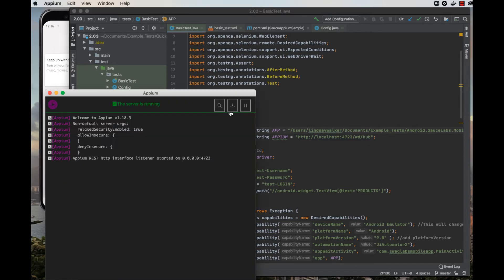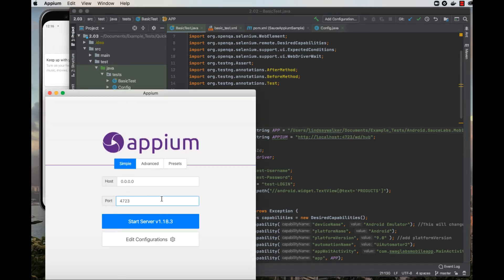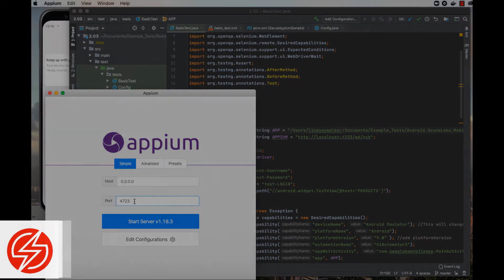If you go look at the Appium server you have running on your machine, you can see the port that is assigned to it.